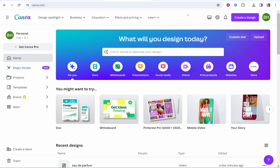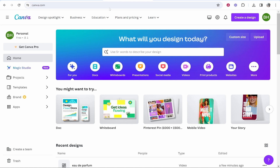In this video I'm going to show you how you can edit videos in Canva. This will be a step-by-step tutorial which explains the basic Canva features that you need to know before you start editing your first video on Canva. You can create very professional looking videos on Canva and I'm going to show you how to do that in this video.